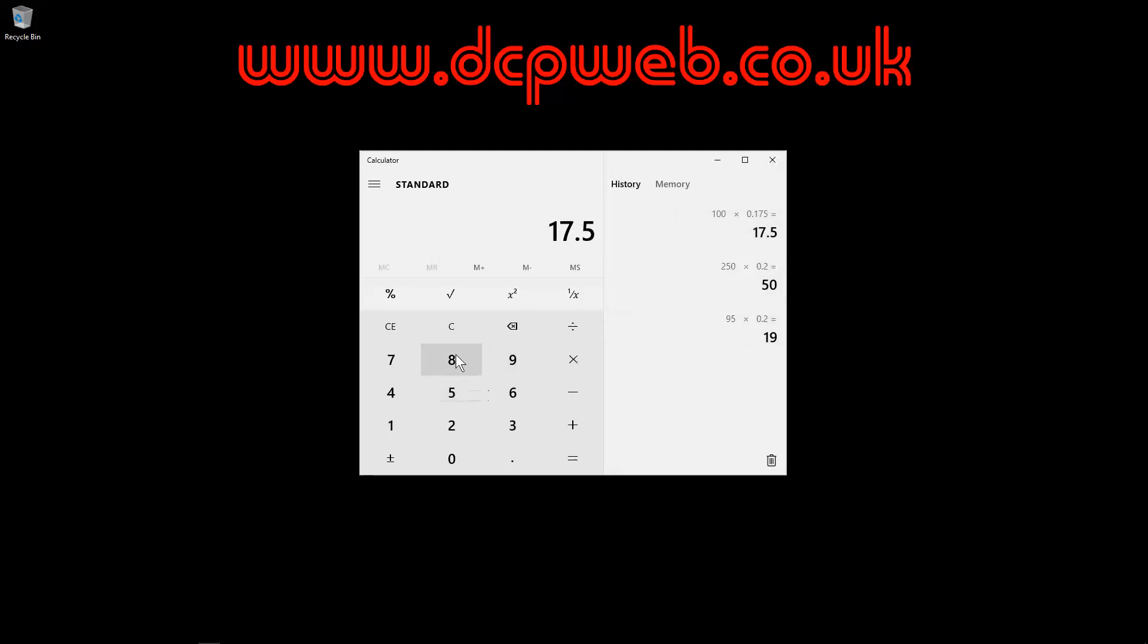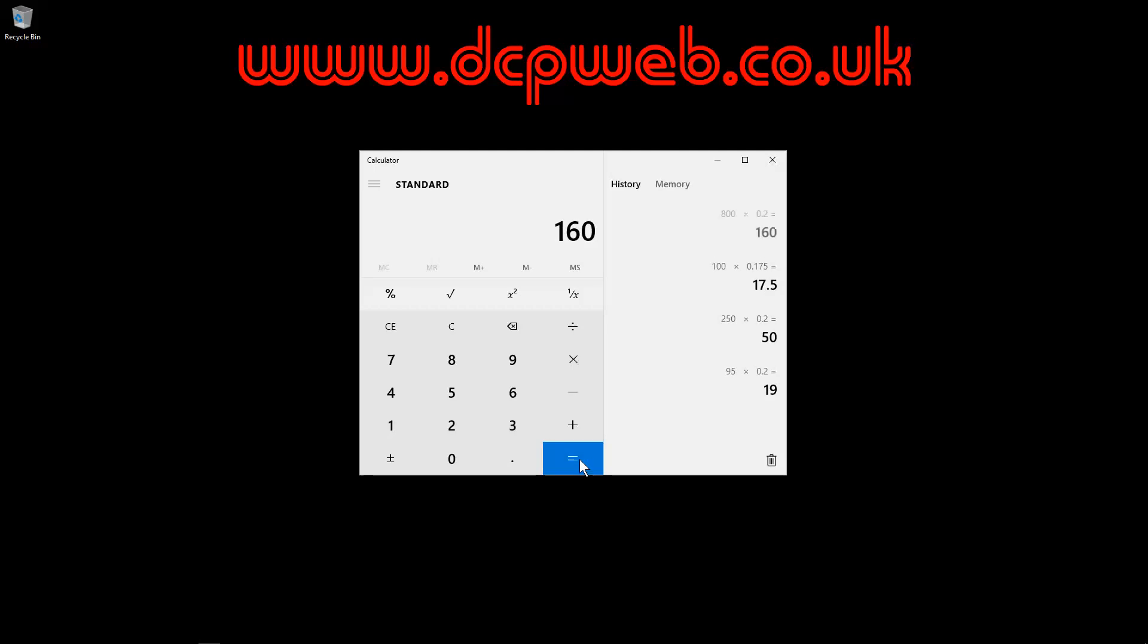You just take whatever figure you want, £800 and then you multiply it by 0.2 for 20% and you click the equals and it will be 160 will be the VAT amount and 800 will be the excluding VAT. Add them together will be the final amount that you put on the invoice.